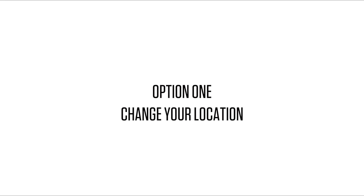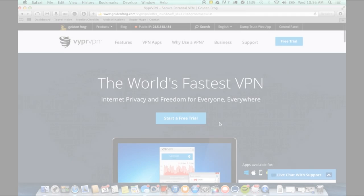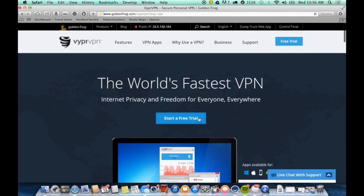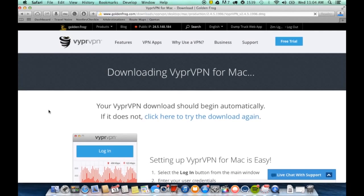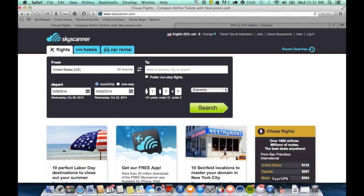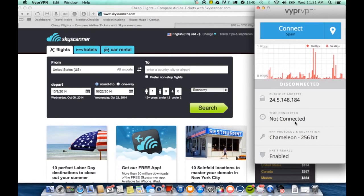Did you know that the price of airfare depends on the country you're booking from? By using a VPN like ViperVPN, you can fool websites into thinking you're in another country. So once you've downloaded your VPN software, head over to a booking engine like Skyscanner.